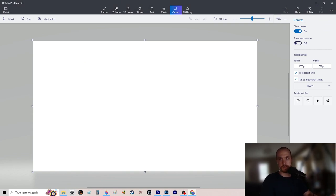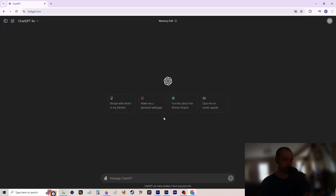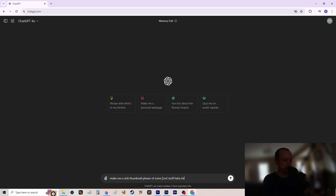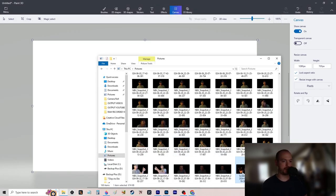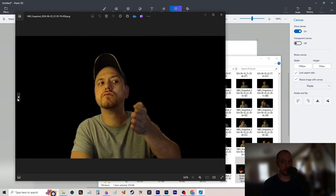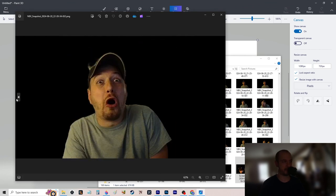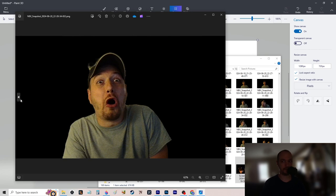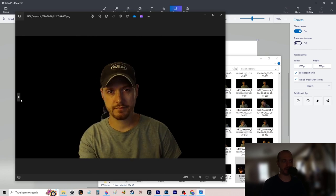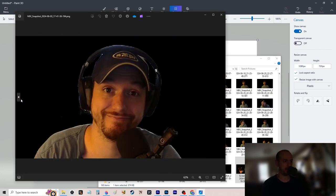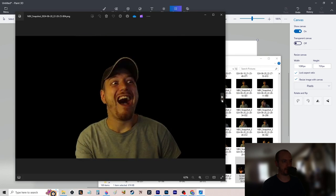One tool is ChatGPT — ask it to make a sick thumbnail of some cool stuff and wait for it to generate. While waiting, go to your folder of photos. Essentially you'll have a photo shoot with yourself one day when you're bored — take a bunch of funny pictures of yourself. The soy face, the terrified soy face, the more expressive the better. Get normal pictures for normal content and unhinged ones for viral content.